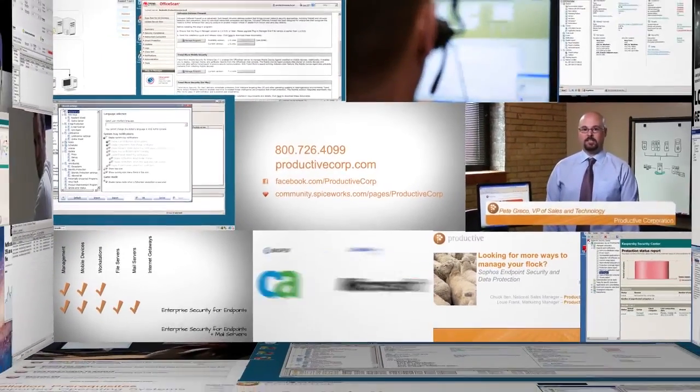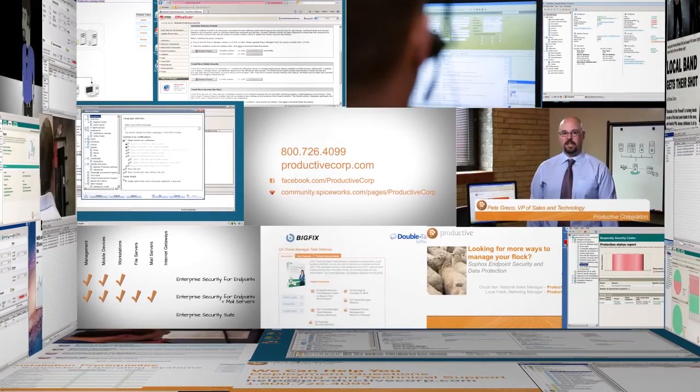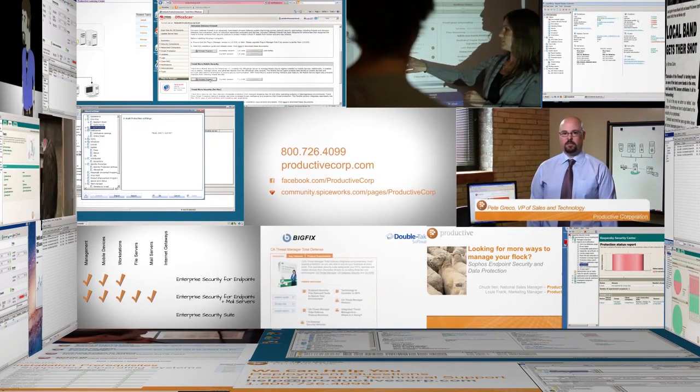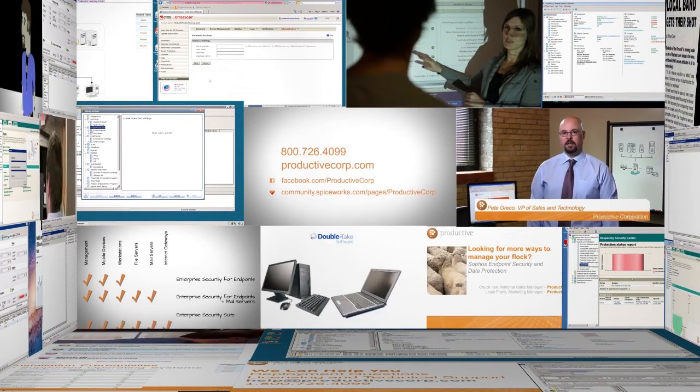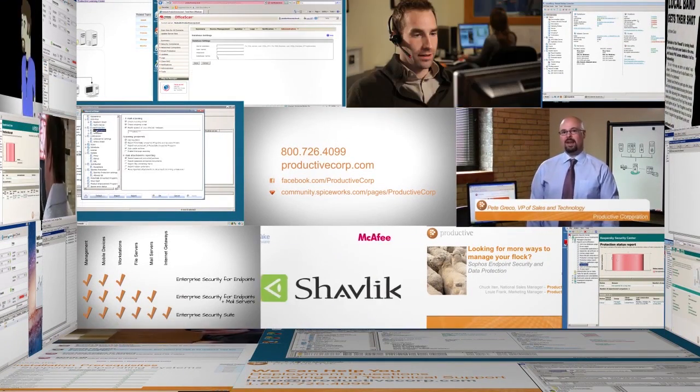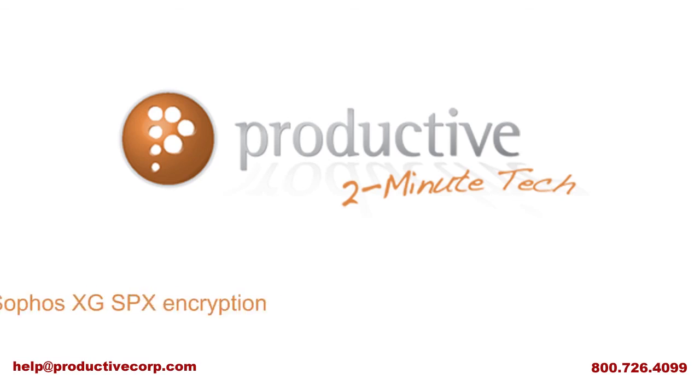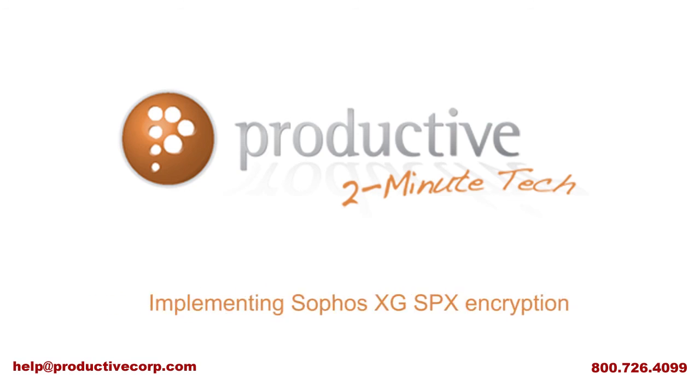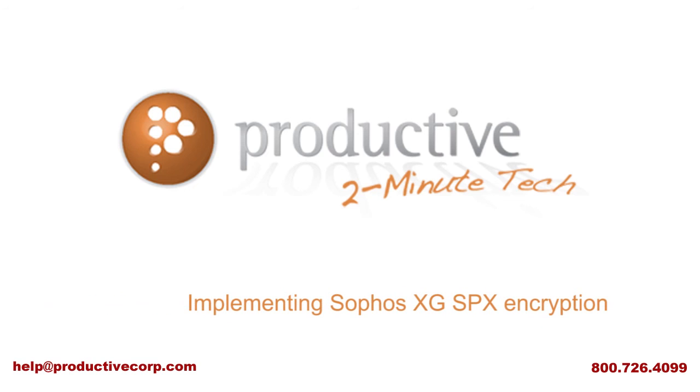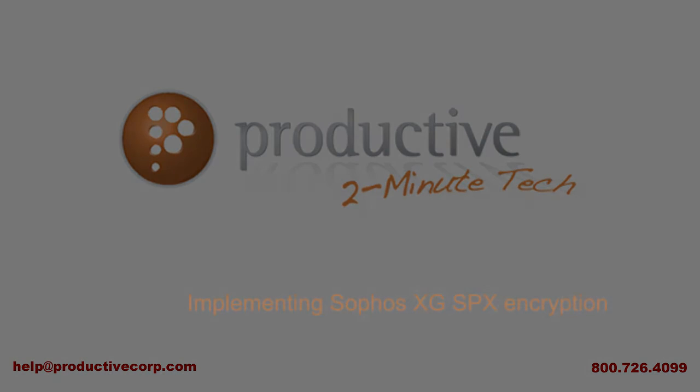Thank you for coming to Productive Corporation's 2-Minute Tech. If you need additional product information, configuration, or implementation services, please contact us at help at ProductiveCorp.com, 800-726-4099. We are here to help.